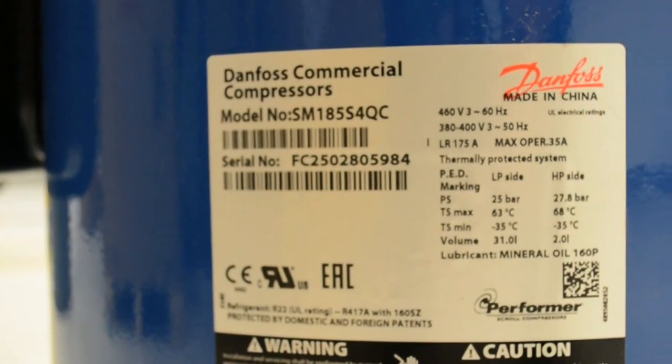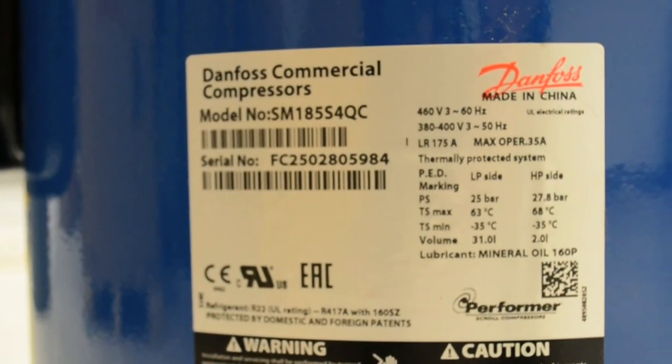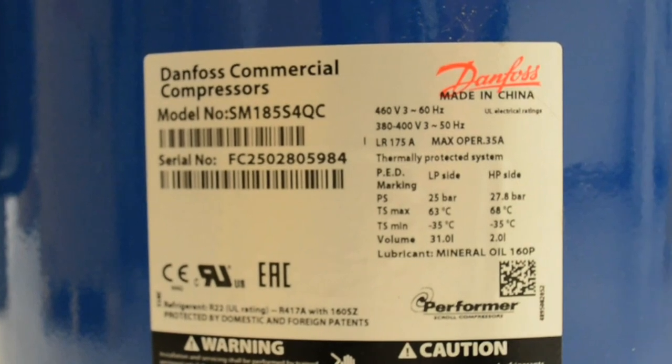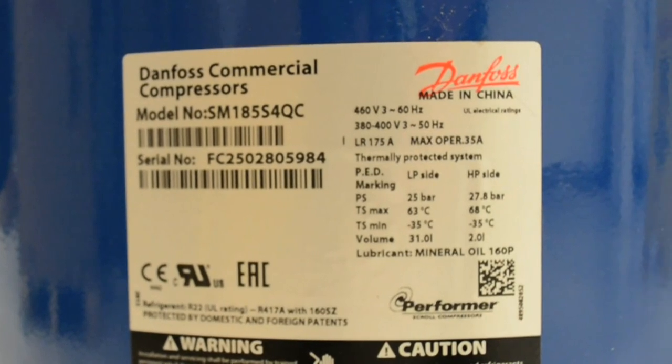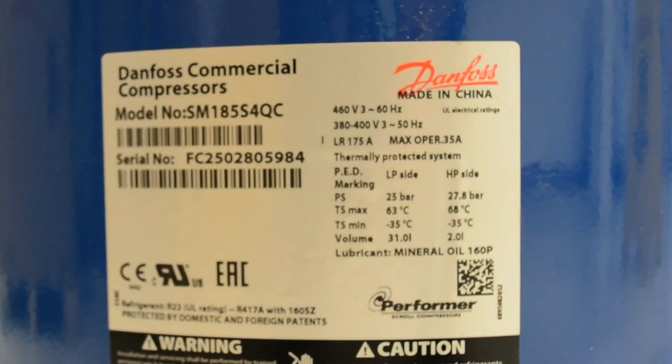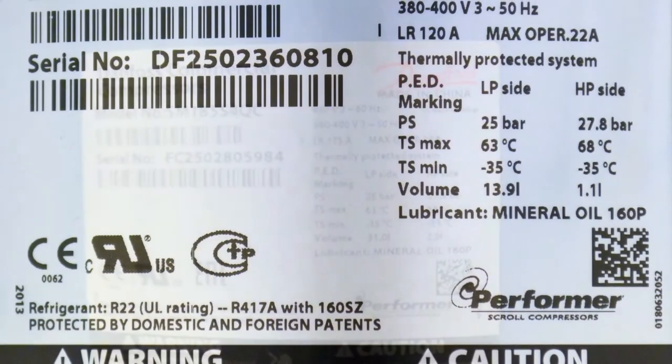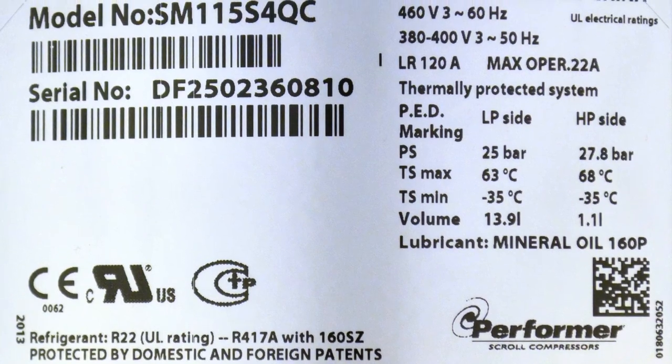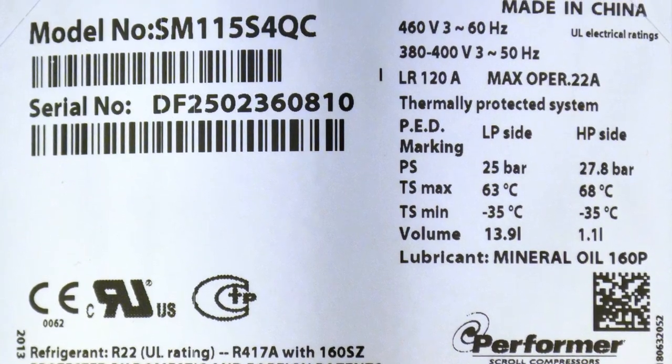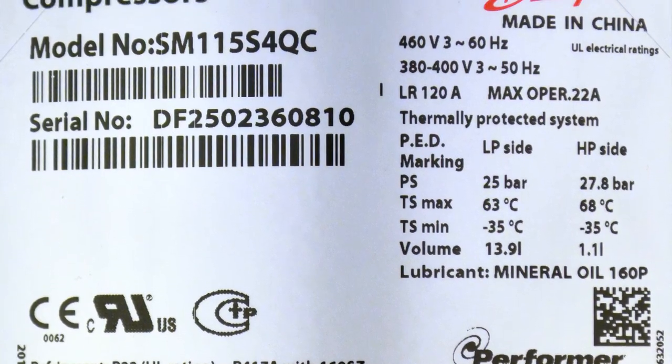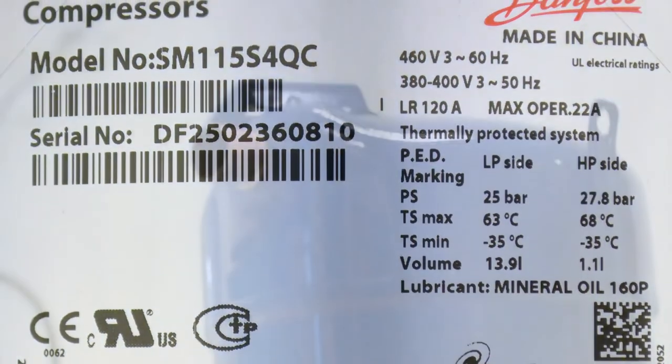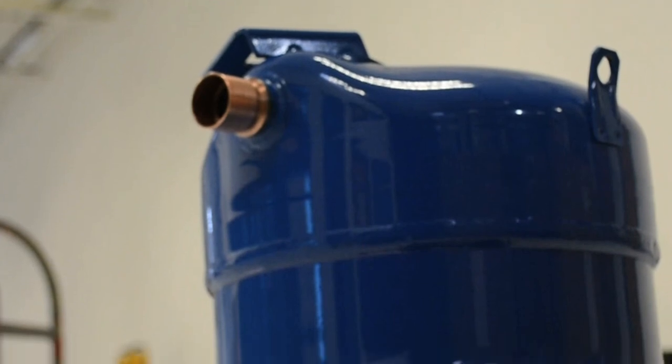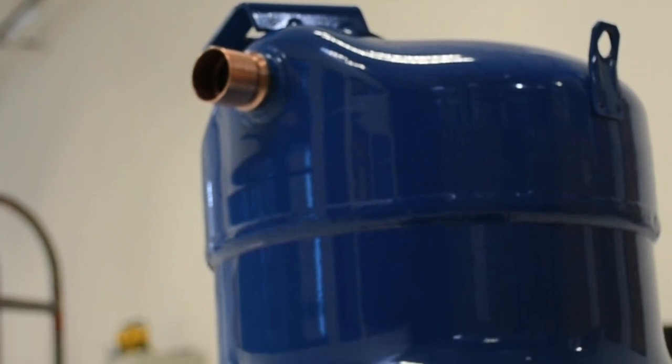Despite often looking like random letters and numbers, model numbers contain a lot of information about a particular product. To help the model number or nomenclature make better sense, this video will explain the nomenclature for the S-Series of Danfoss compressors.